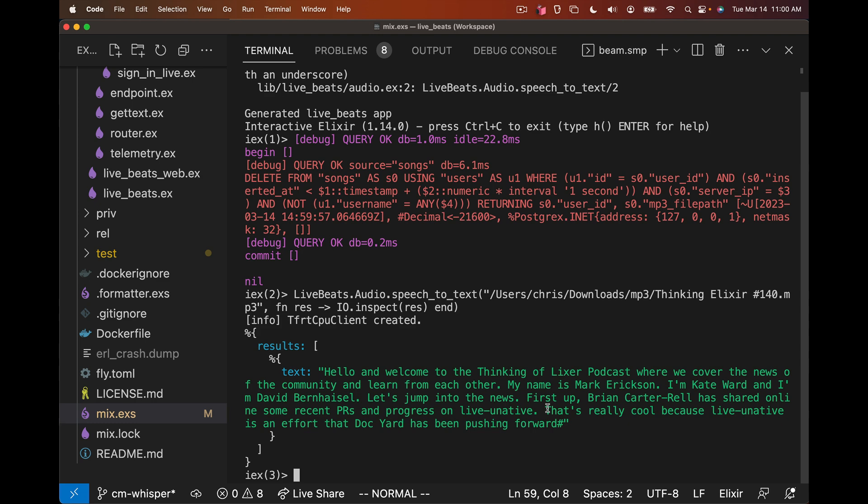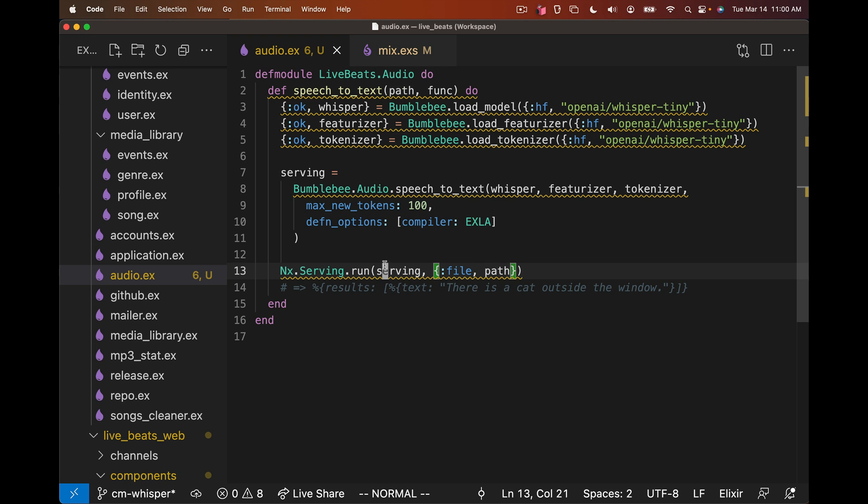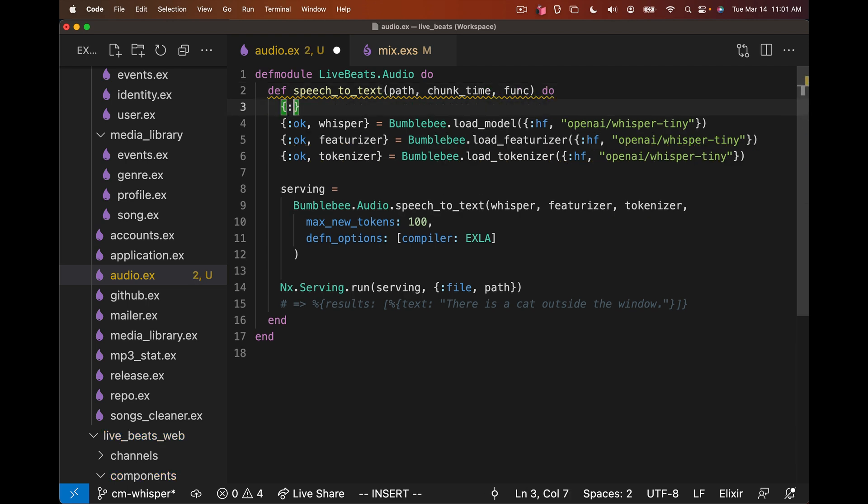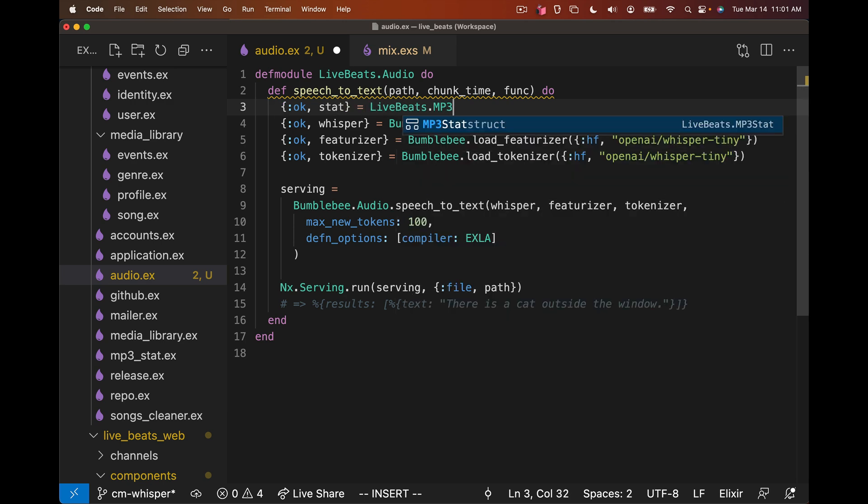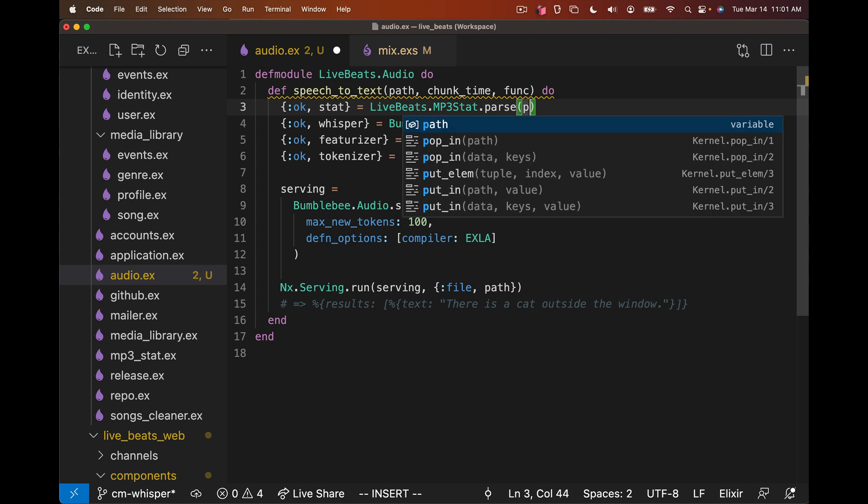So what we need to understand is the Whisper neural network was trained on and operates on 30-second clips of audio or less. So we need to chunk this ourselves and then feed that to the model. We need to go back to our audio file and chunk this. It turns out Bumblebee audio underneath is using FFmpeg to transcode the file to a raw PCM format that the network was trained on. So we can do the same thing, but we can also use FFmpeg to chunk the audio stream for us.